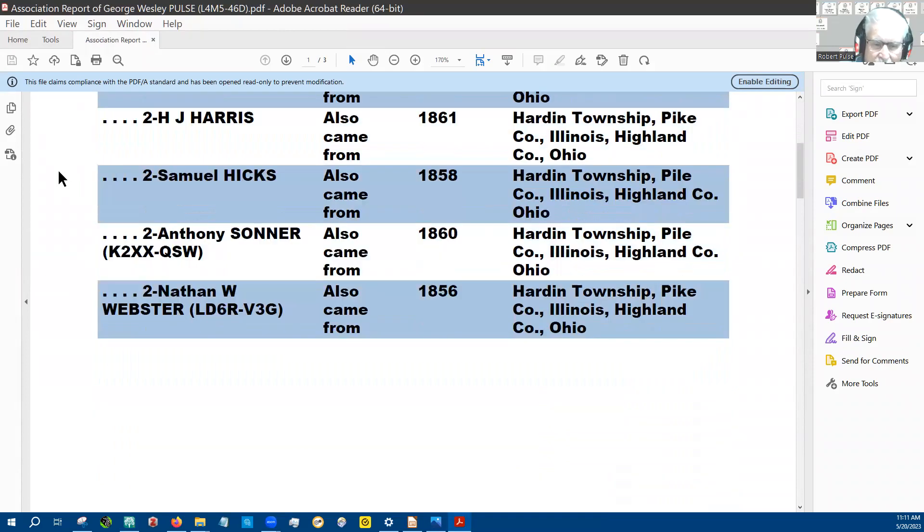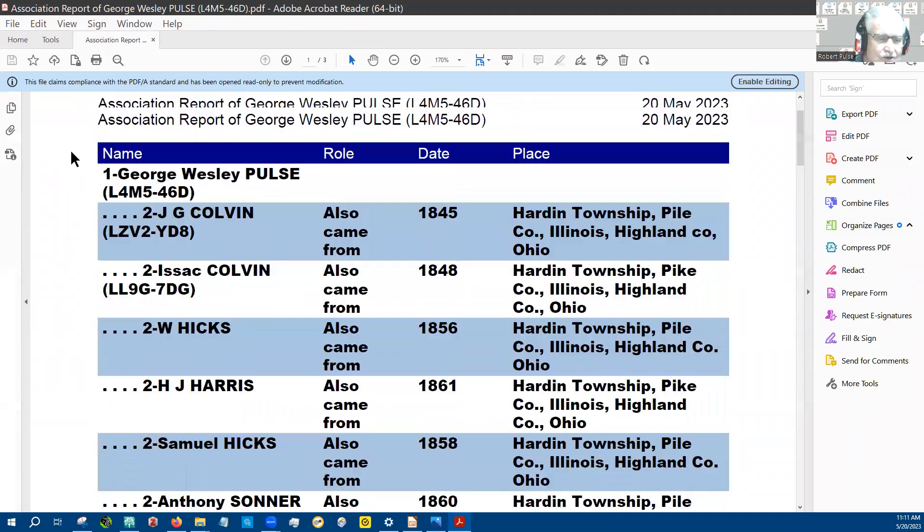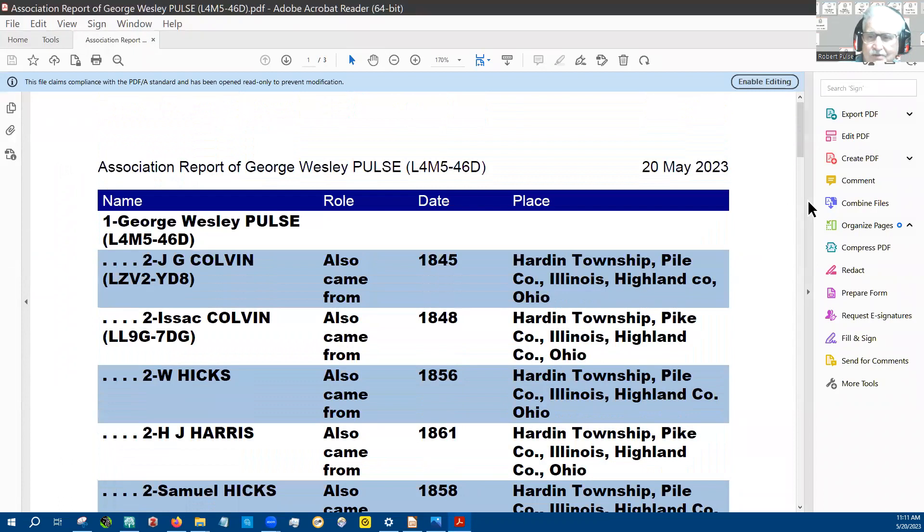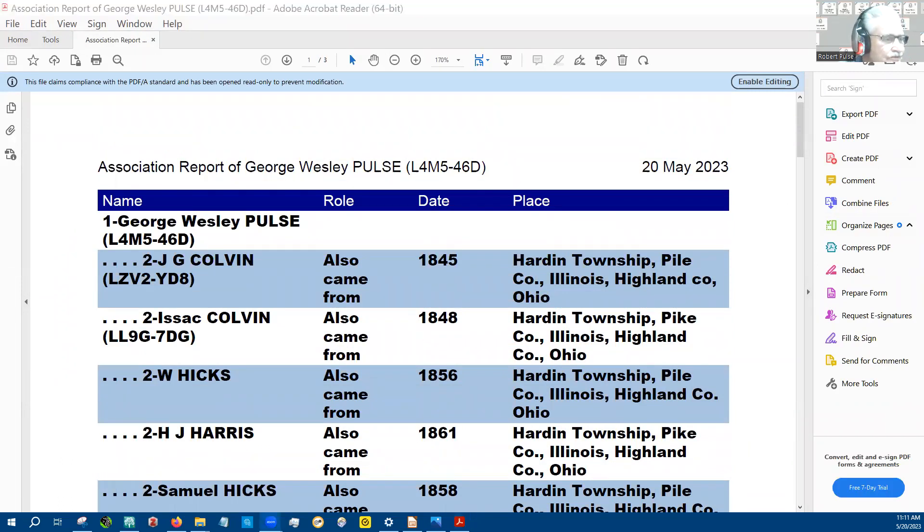So this is what the report looks like when it's saved in PDF. Quite easy to read, actually. A lot easier to read than the one on the screen. Okay, that should do it.